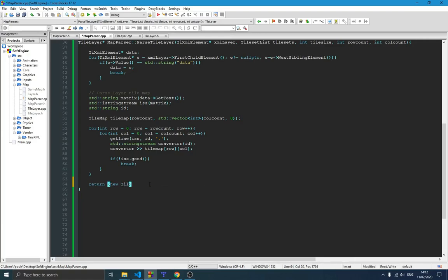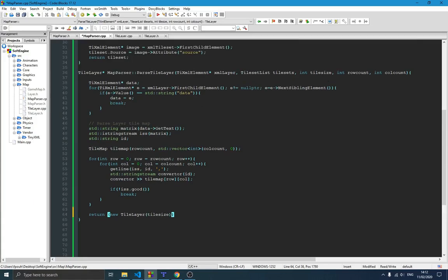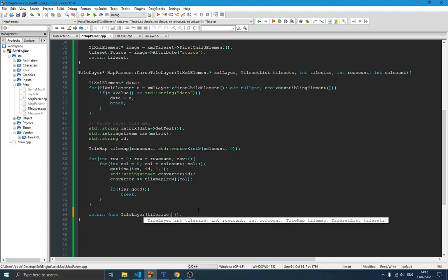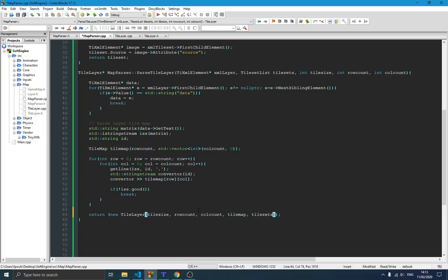We say 'return new TileLayer' and pass the required parameters. The first parameter is tile_size which is given from above. The next parameter is row_count, then col_count, then our tilemap that we just created, and finally the tilesets which is a parameter passed in. So we've now passed a layer — that's what we've done here. Now we're going to move forward and create our parse function — the function that calls this parse tile layer, because we may have more than one layer in our map.